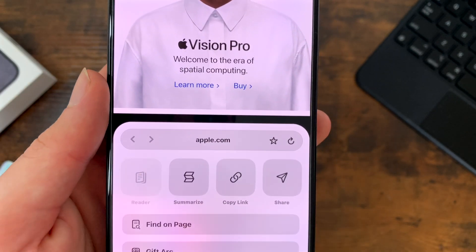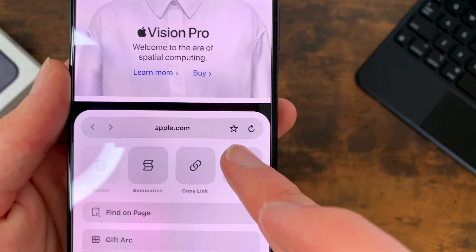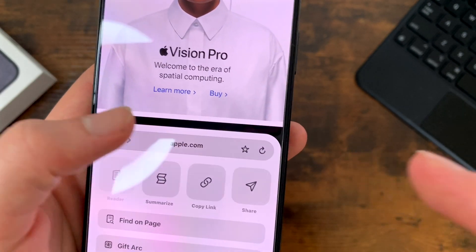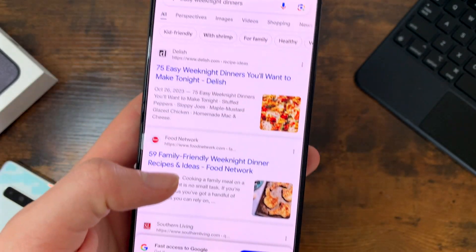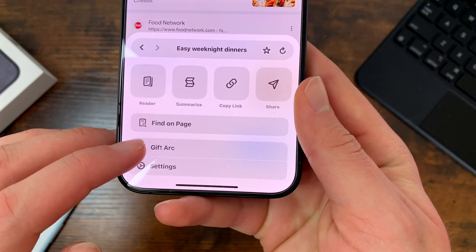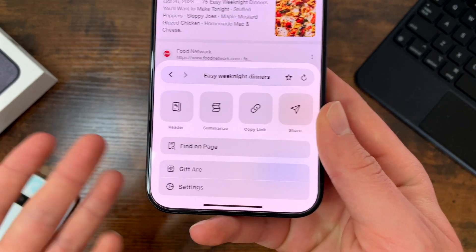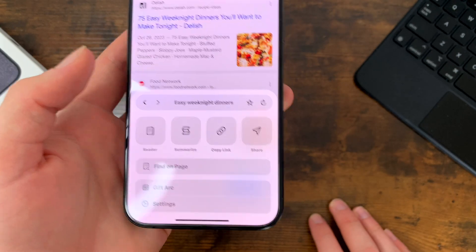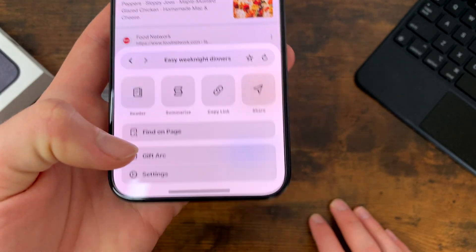Up here at the search bar at the top, you have your typical back and forward arrows, a favorites star button, and you can refresh the website, as well as click to search different websites. Down here it says 'Gift Arc,' so if you click that, it lets you share this app with other people.